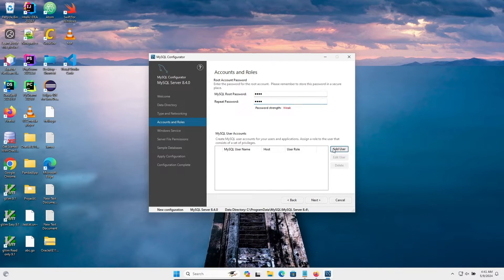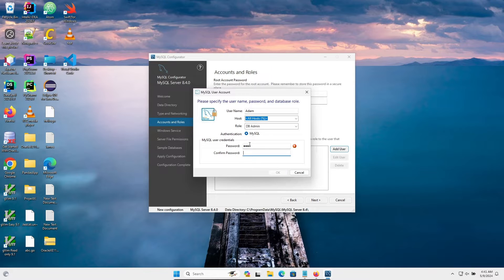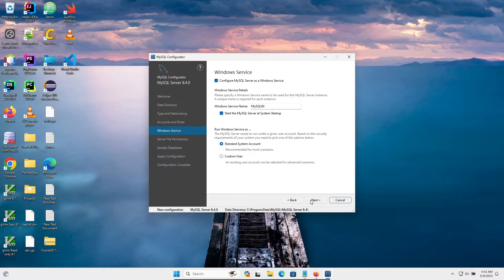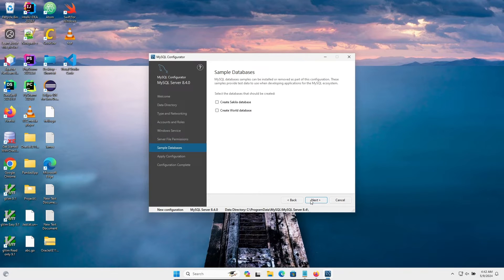If you want, you can also add a user — give your username and provide the password. After filling in all the details, click OK and then click Next, Next, Next.